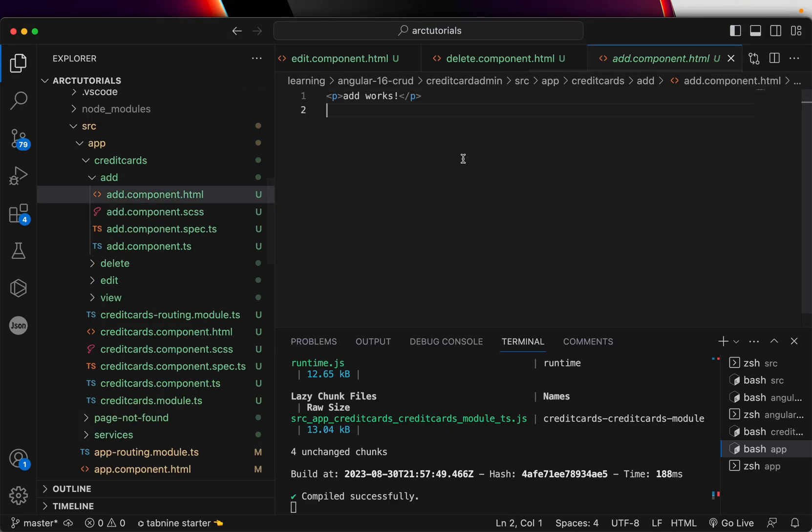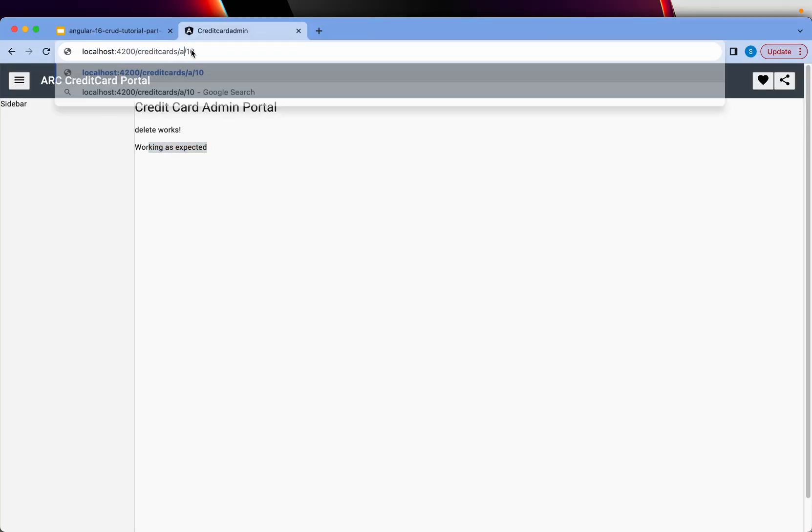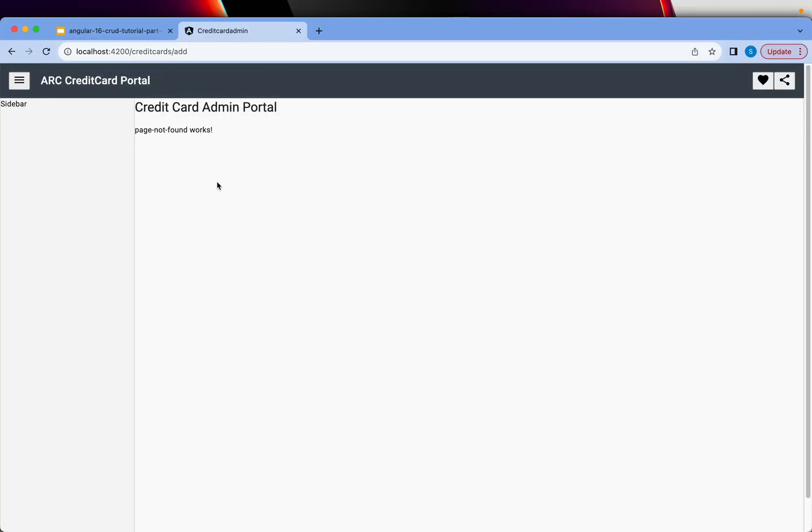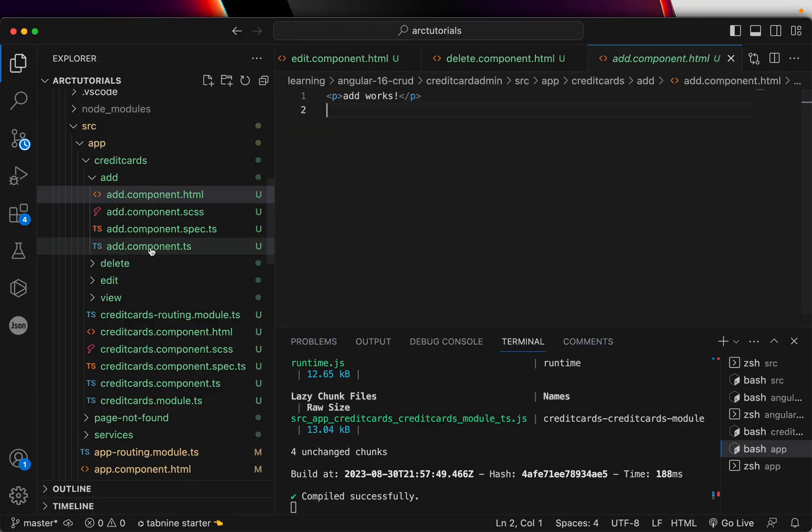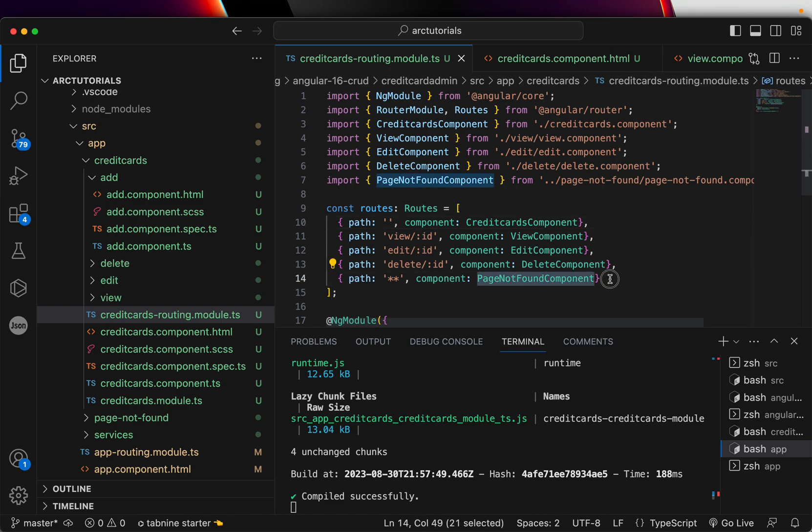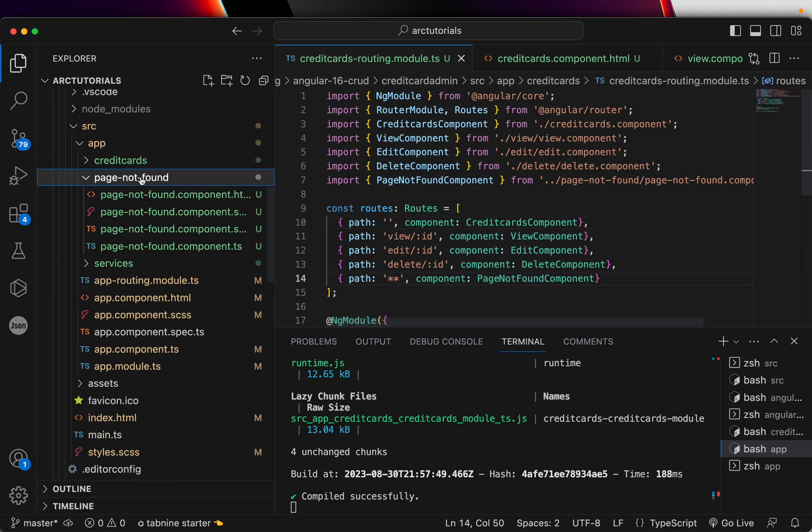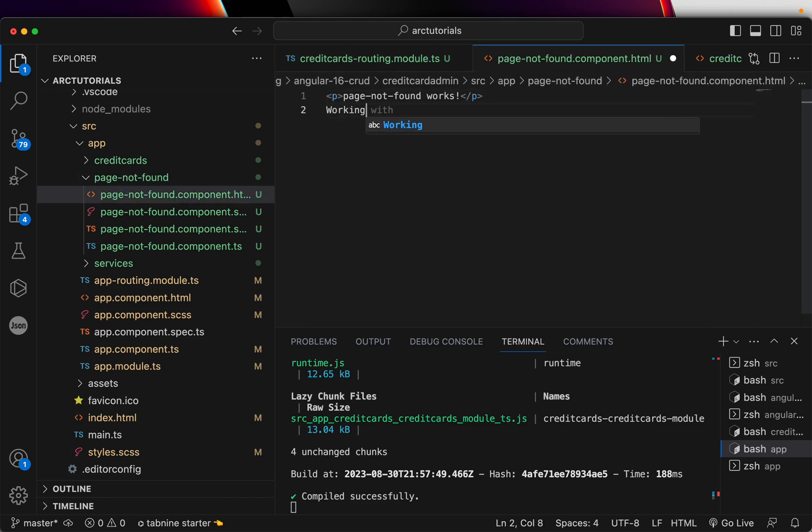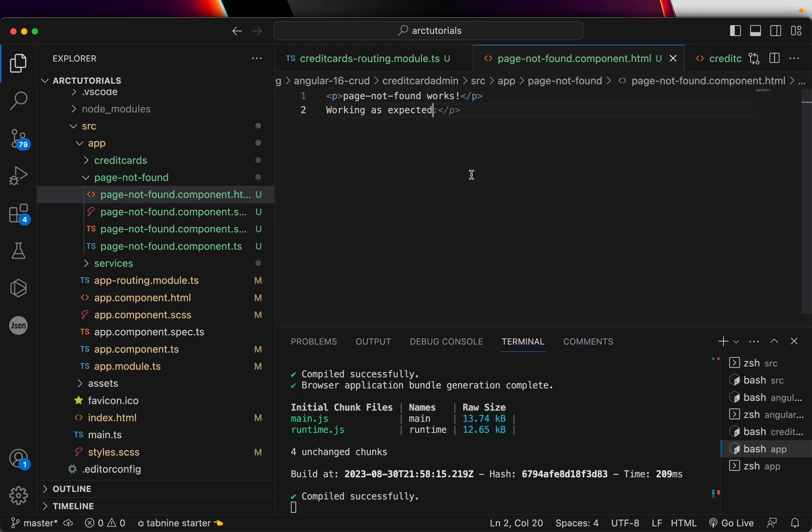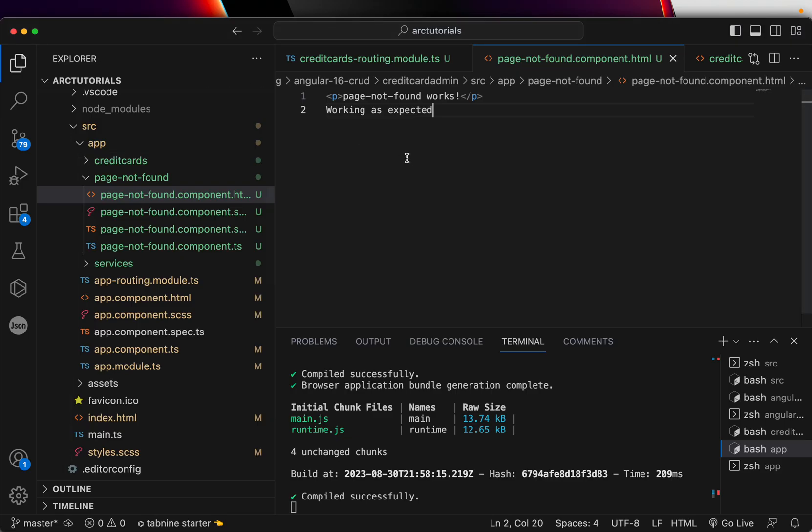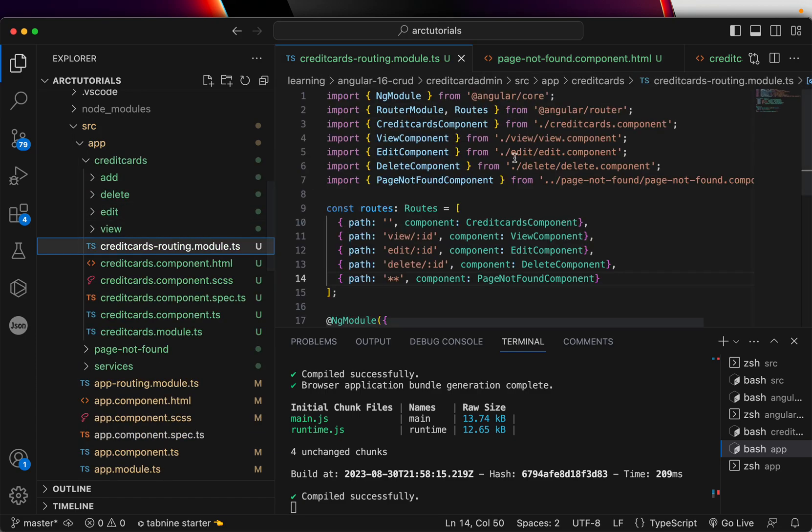So working as expected. Finally, add. Add will not need any... So now see, that's the thing. Add, we did not add the route. So it went to page not found. Which means page not found is working as expected. So when there is no matching route, it will go to page not found. You see here page not found works.